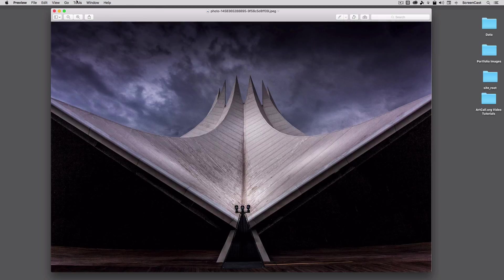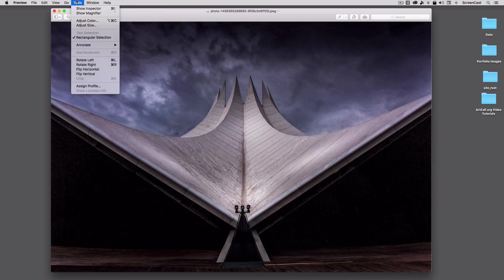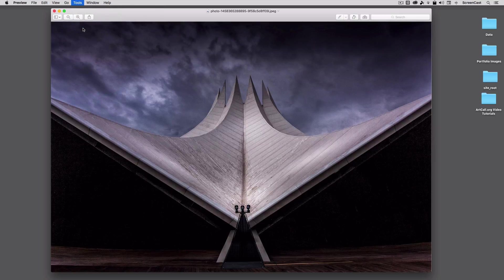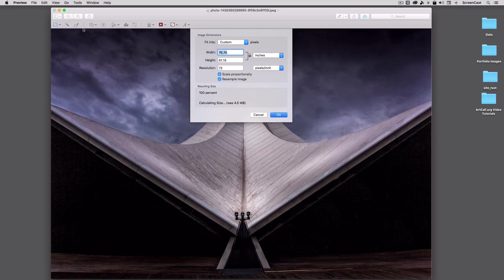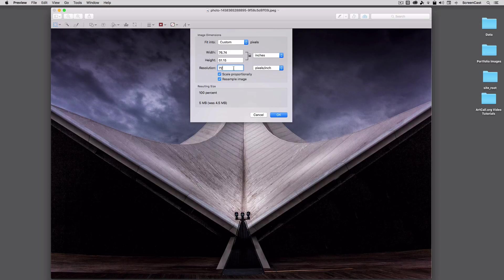Inside of Preview, select the Tools command and move down to Adjust Size. This will allow you to pick a new dimension for this particular image. You'll want to upload all of your images at 72 resolution, as that is the resolution of the web.